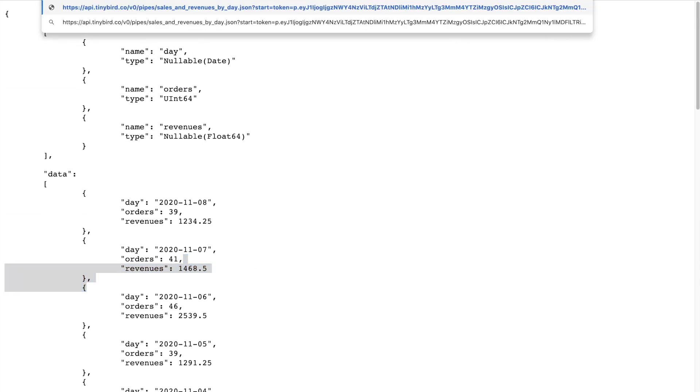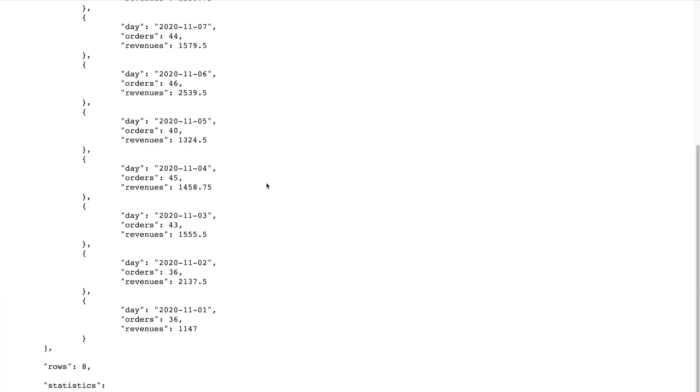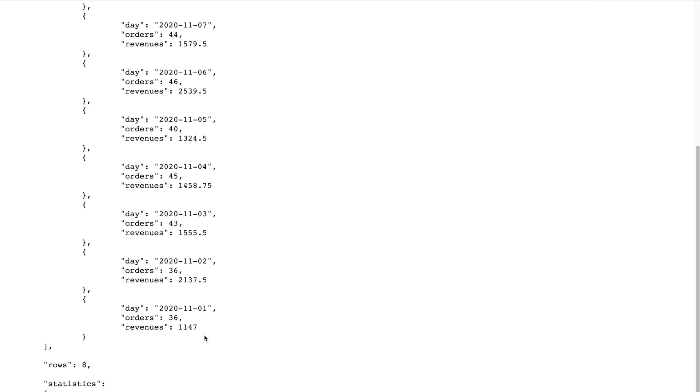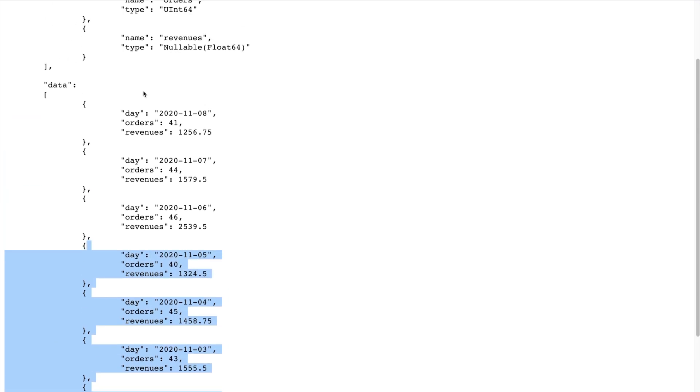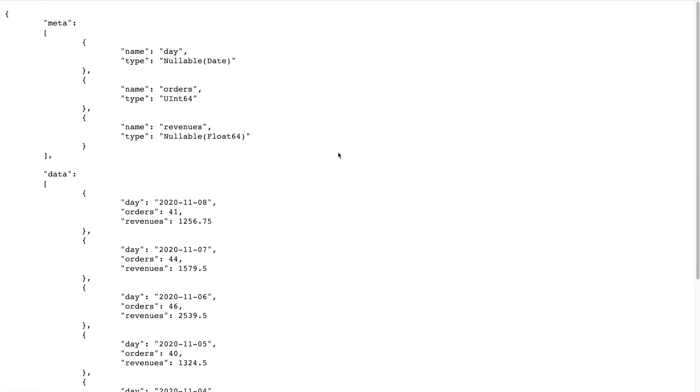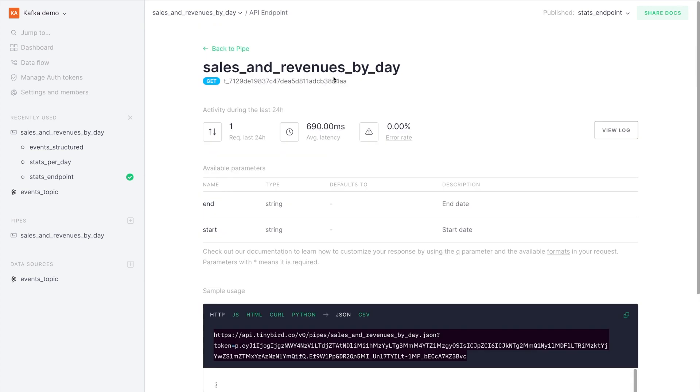Now I'm going to change one of the parameters, the start date, to just get the November days and as you'll see, we get from November 1st. And that's how you can create an endpoint with TinyBird over a Kafka topic.